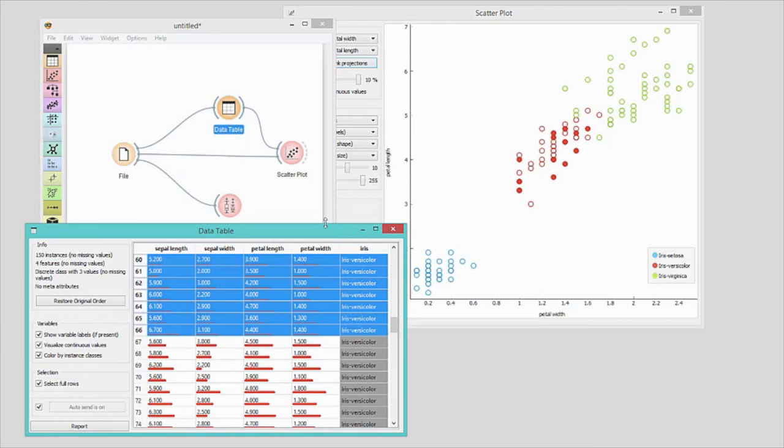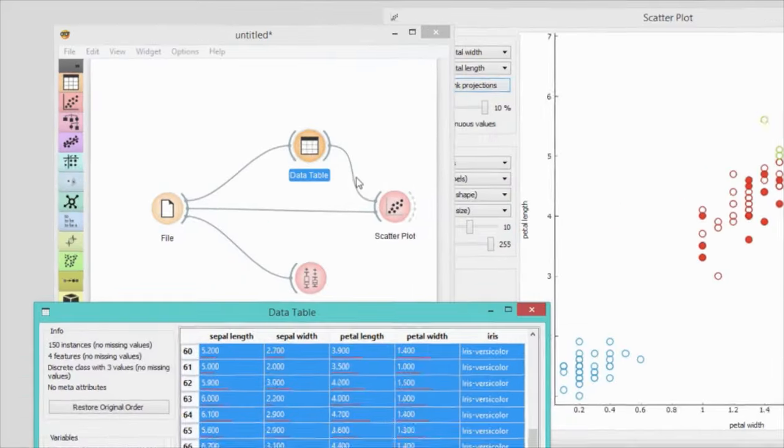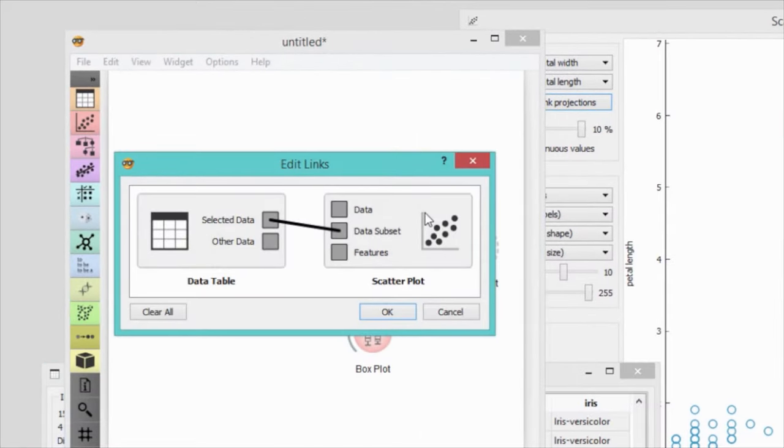Now double-click on the link between data table and scatter plot. Orange correctly guessed that the data from the data table will be used as a data subset in the scatter plot.